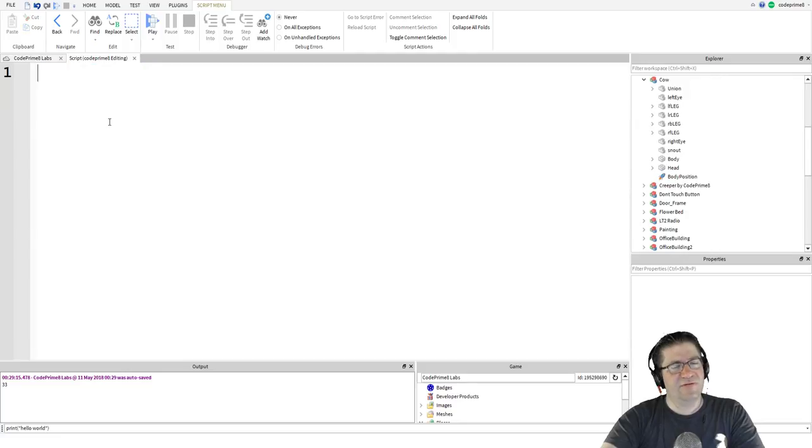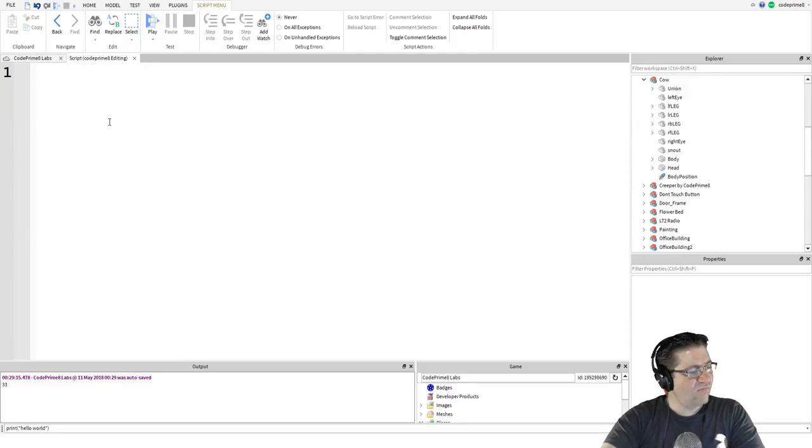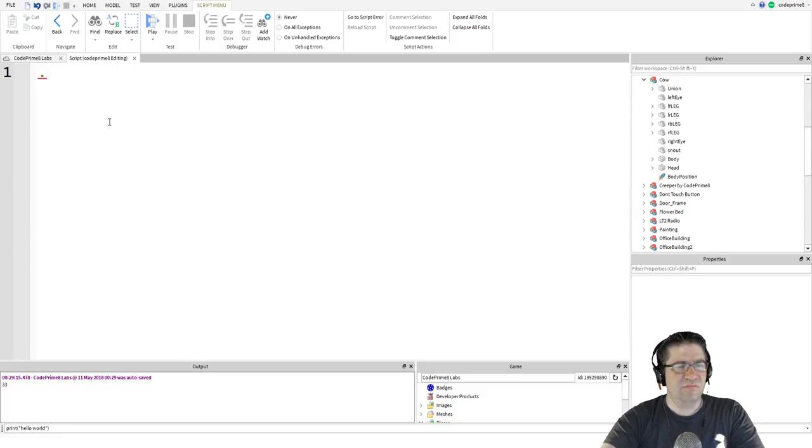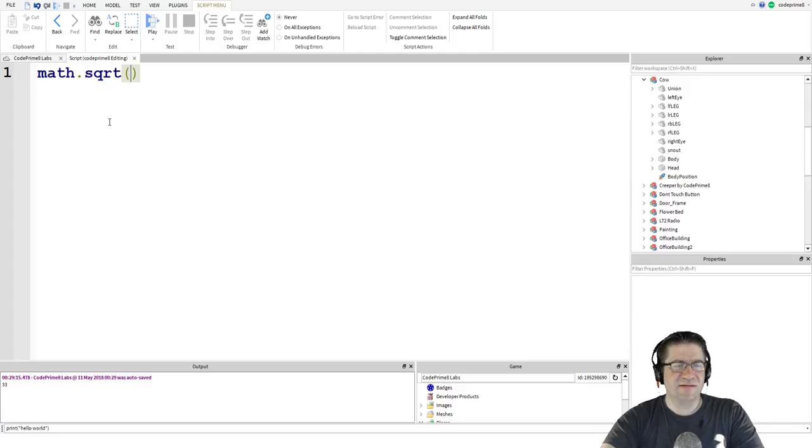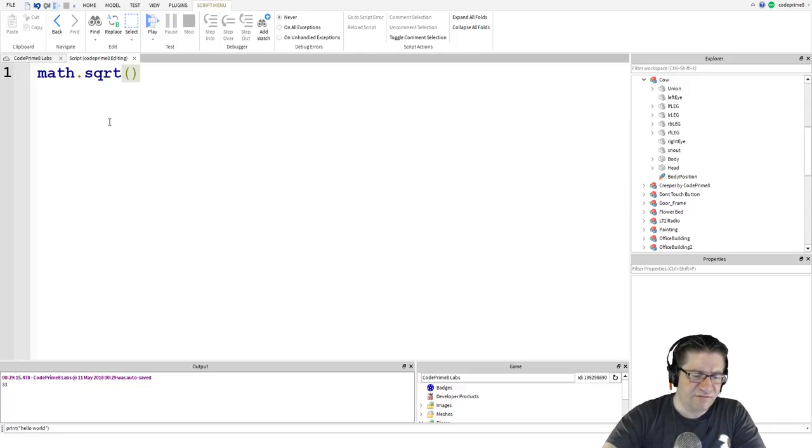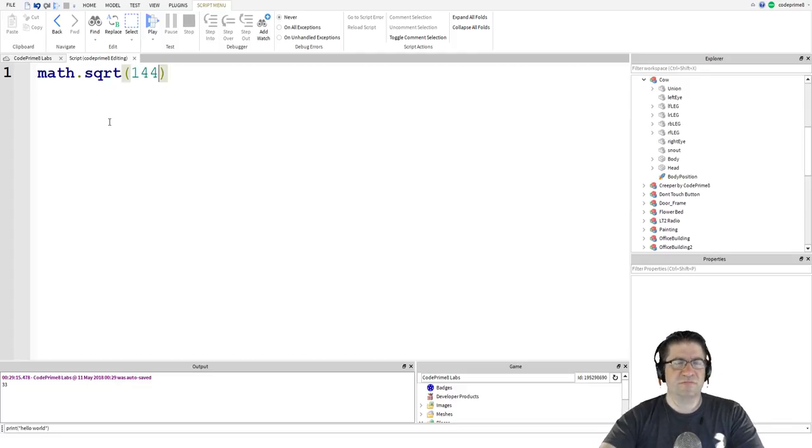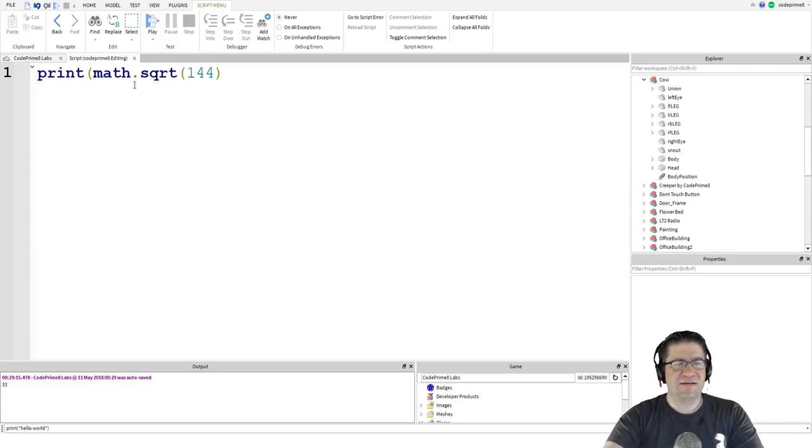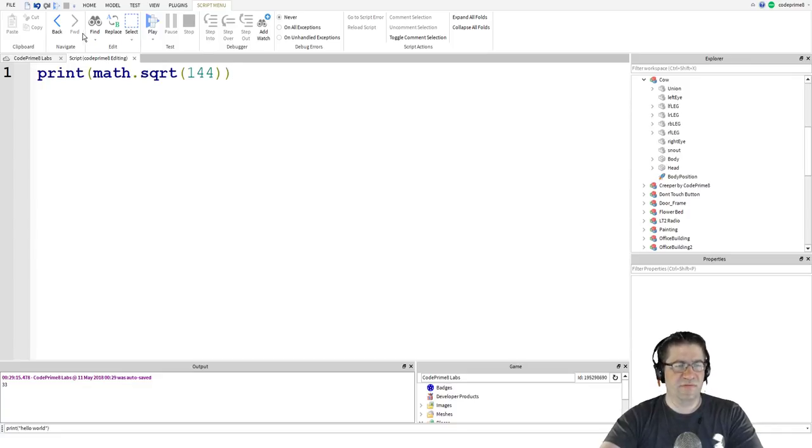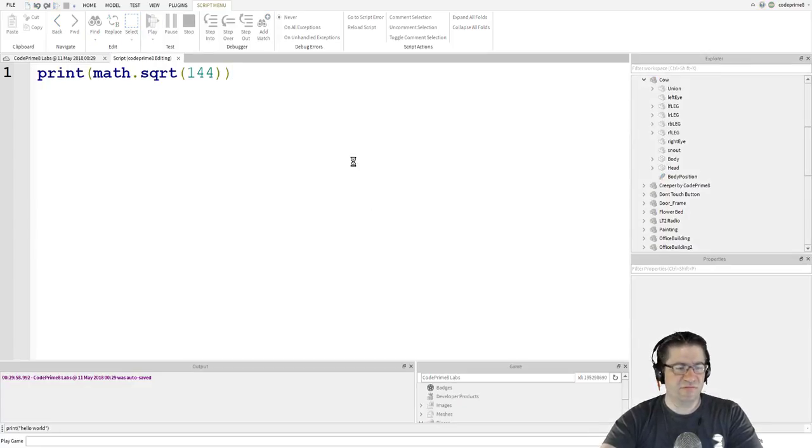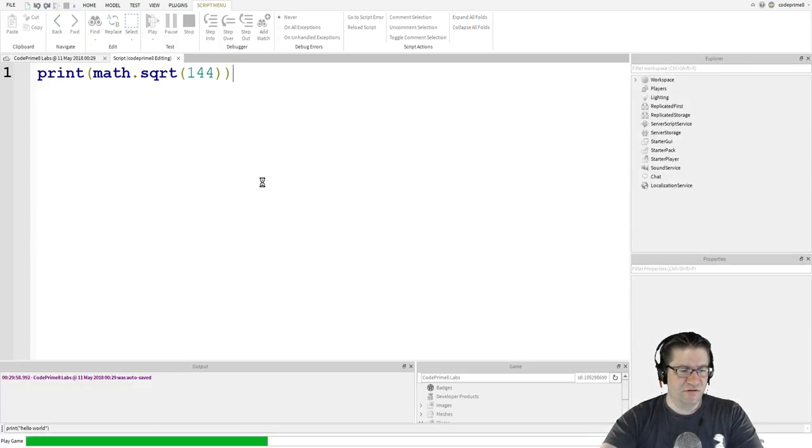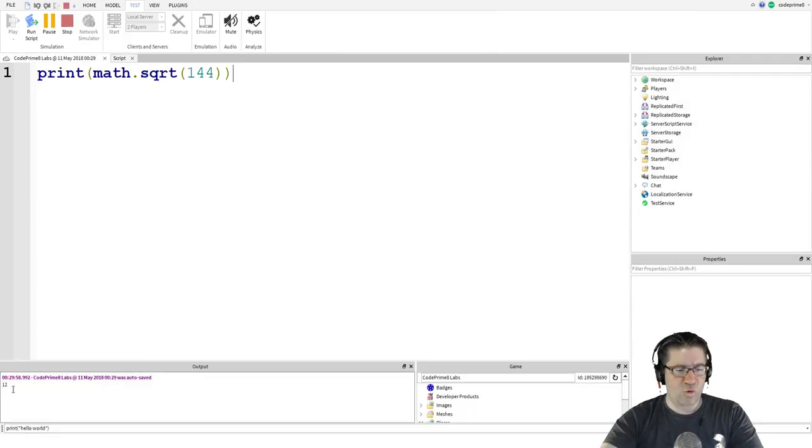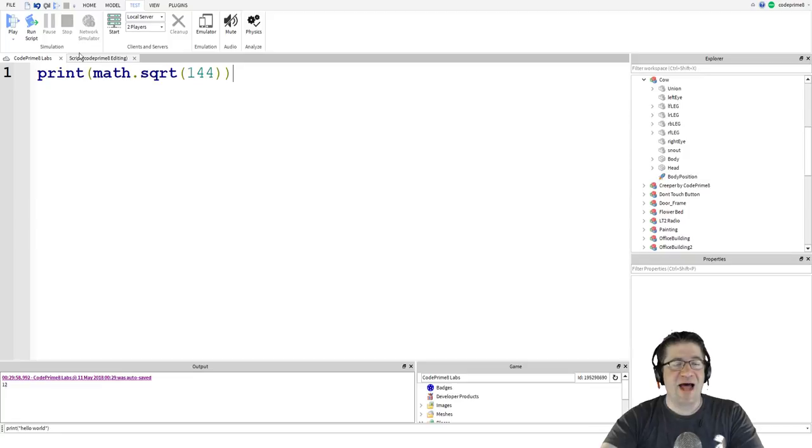What's a good example of hard math? So, we're going to do a math function dot square root. All right. Square root of 144. All right. So, we're going to do print math dot square root of 144. Play. Should be 12. Oh my gosh. It does square roots. Yeah, it does.